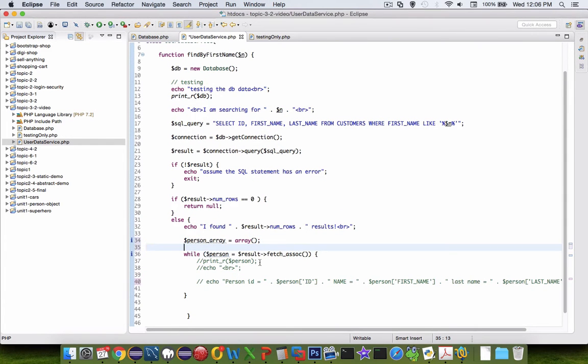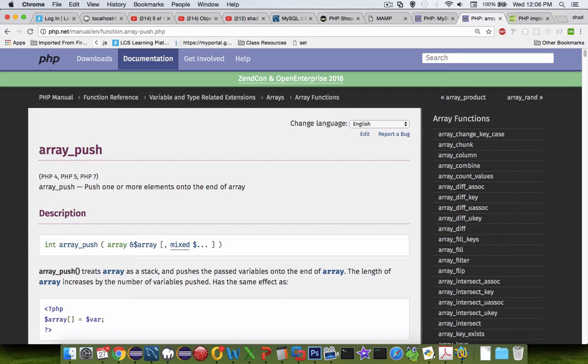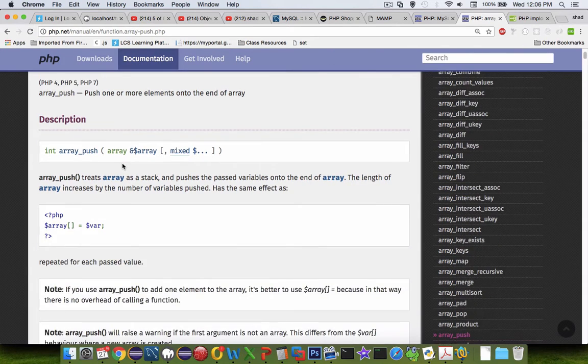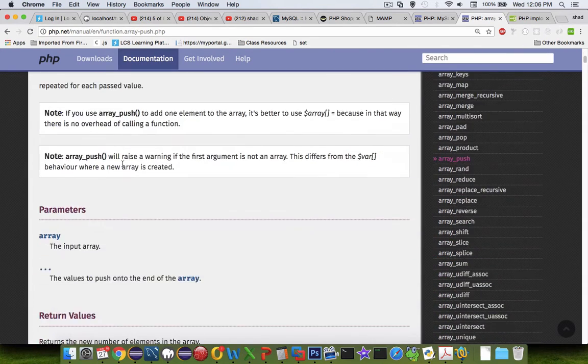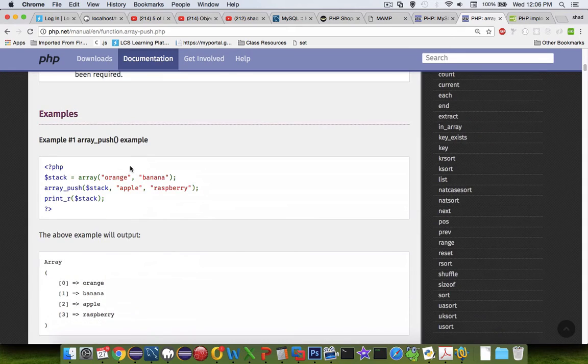Now, array operations allow us to build lists of things. Let's switch over to our PHP documentation again, and I'm looking at this function called array push. So array push is what I'm trying to use, and let's see an example.